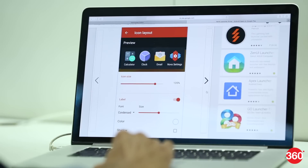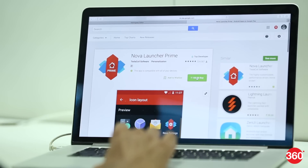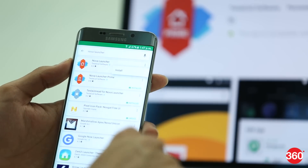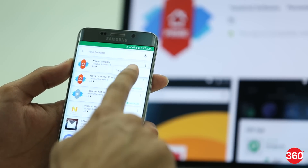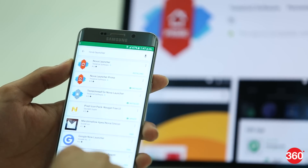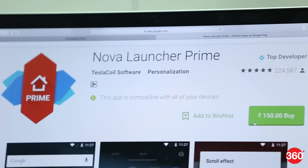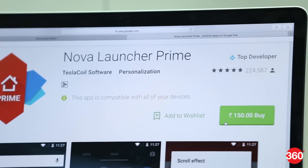First, install a third-party launcher on your smartphone. In our case, we've used the Nova Launcher Prime. This launcher is one of the oldest and the best customizable skins for your Android smartphone. You can download the free version, but in order to get complete control, we recommend you purchase the Prime version. The Nova Launcher Prime is available in the Play Store for about 150 rupees.